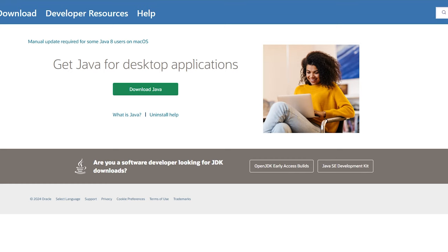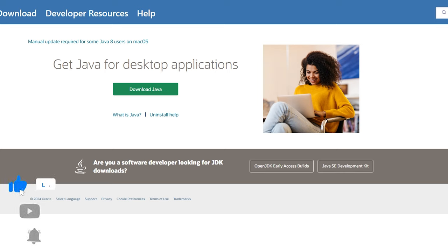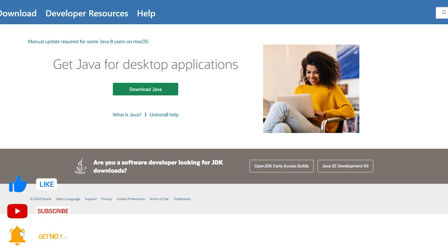Hello everyone, welcome back to the channel. Today I'm going to show you how to get Java for Minecraft. If you're downloading any mods for Minecraft, usually every single mod does require Java. In this video I'm going to show you how to get the newest version of Java and also the development kit, as that is required for many mods for Minecraft. If you do find this video helpful, be sure to leave a like and hit that subscribe button if you are new to this channel.